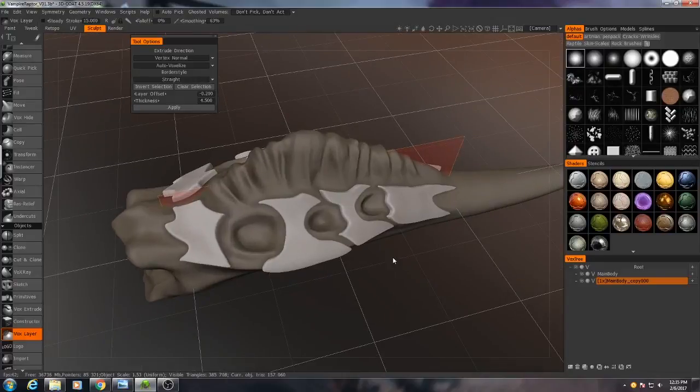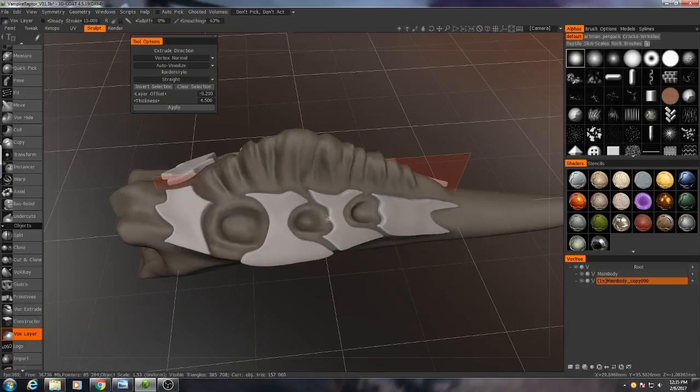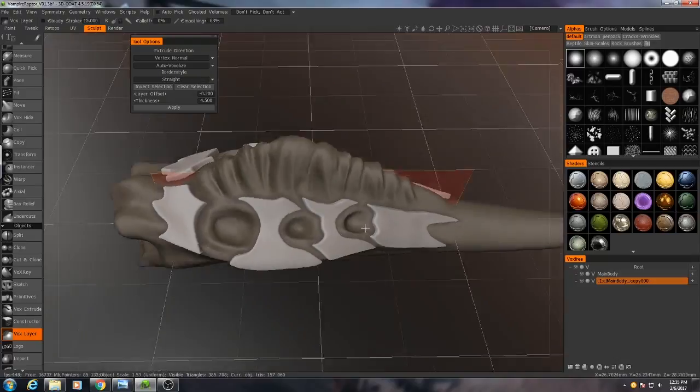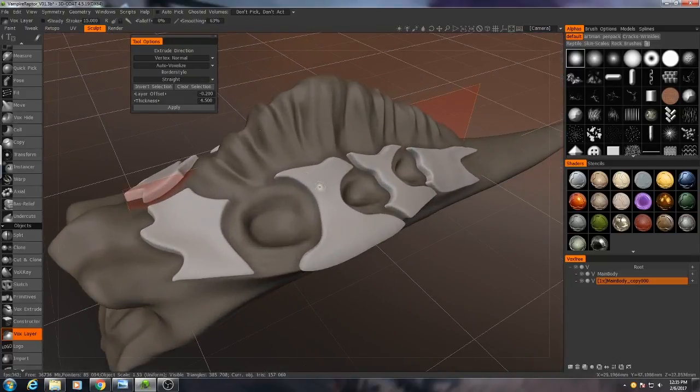Alright everybody, so 3D Coat actually lost the information for my selection area when I went to make the plates thicker, so I needed to redraw those real quick. Still exactly the same technique. This time I used a thickness of 4.5.